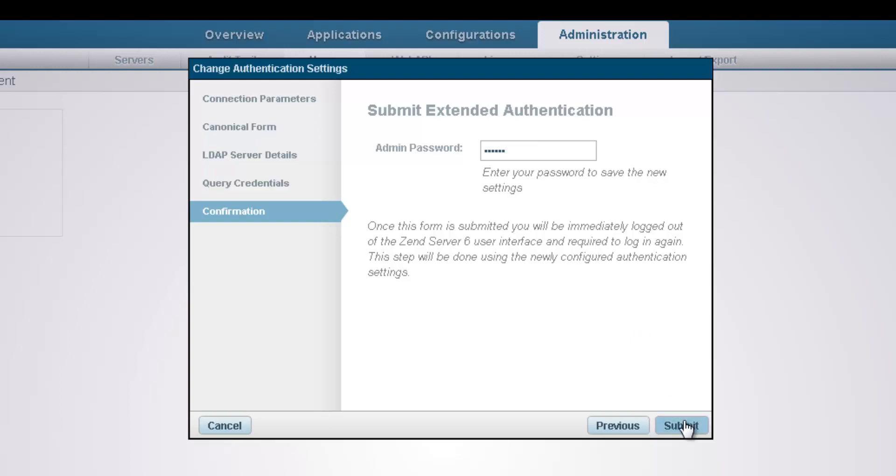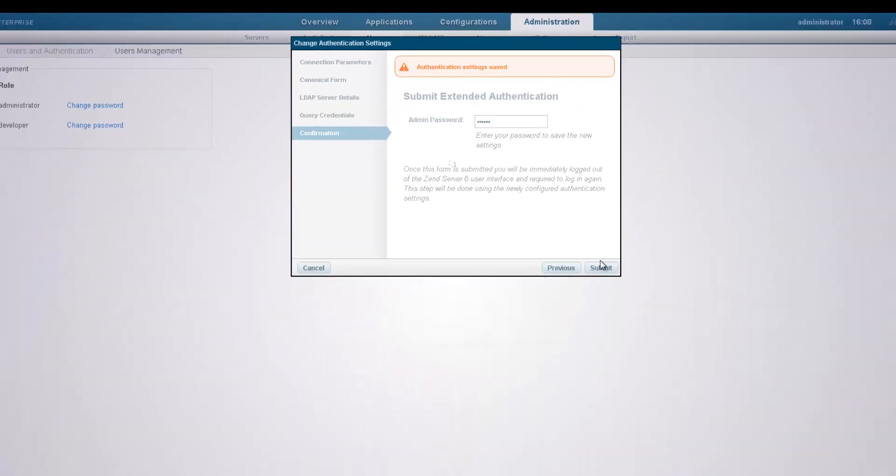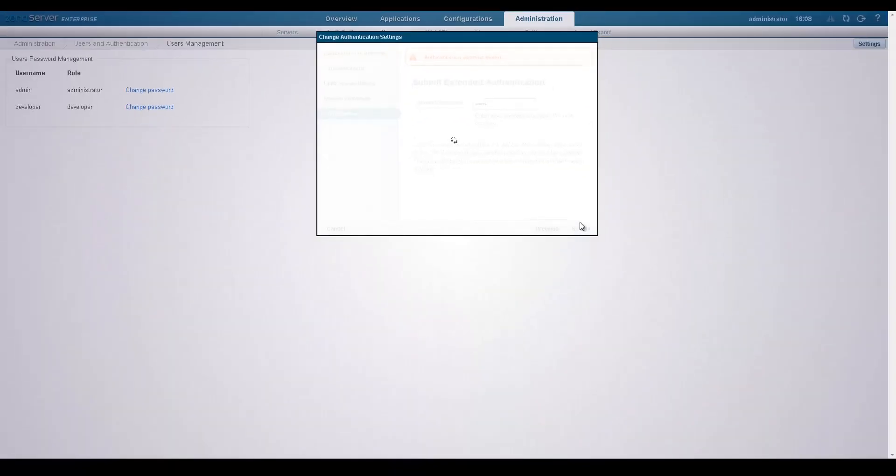Once submitted, we are immediately logged out of the ZenServer 6 user interface and required to log in again.